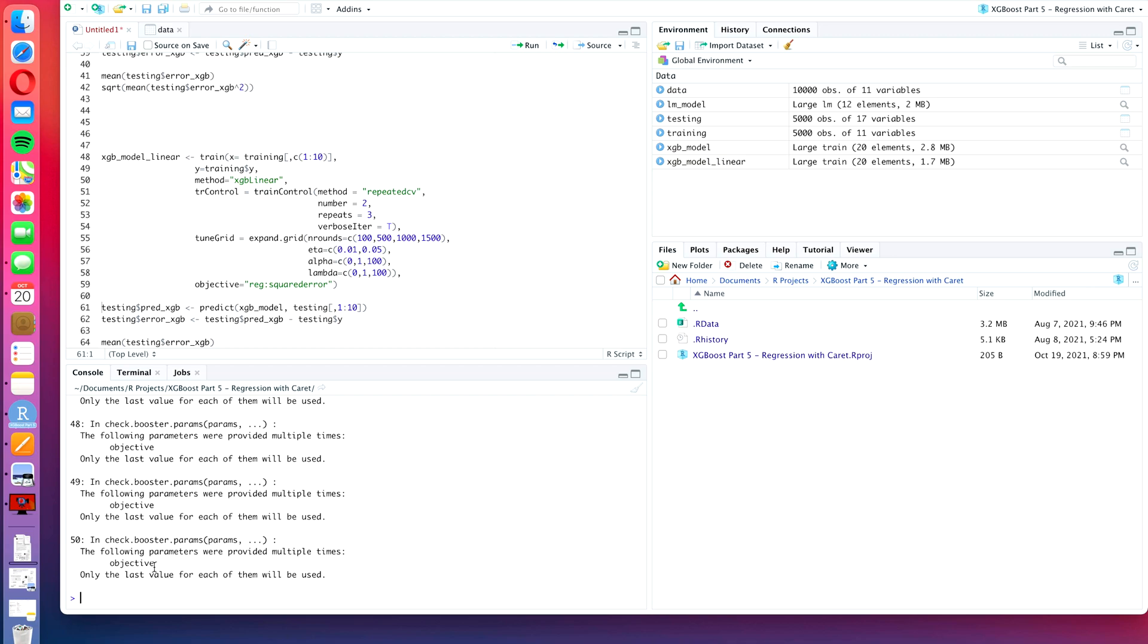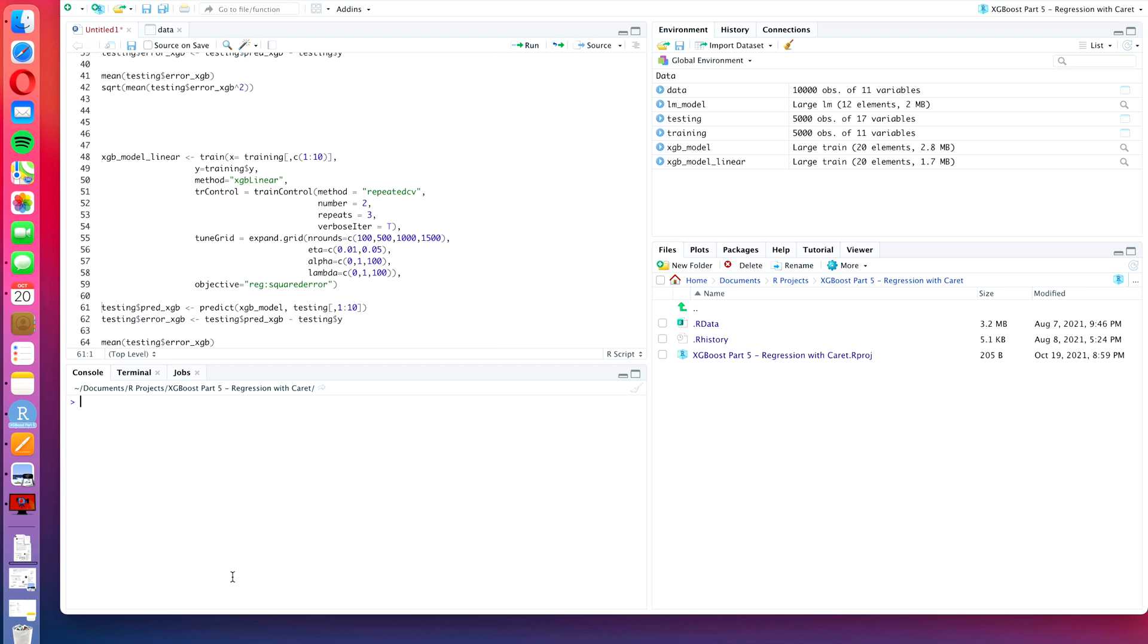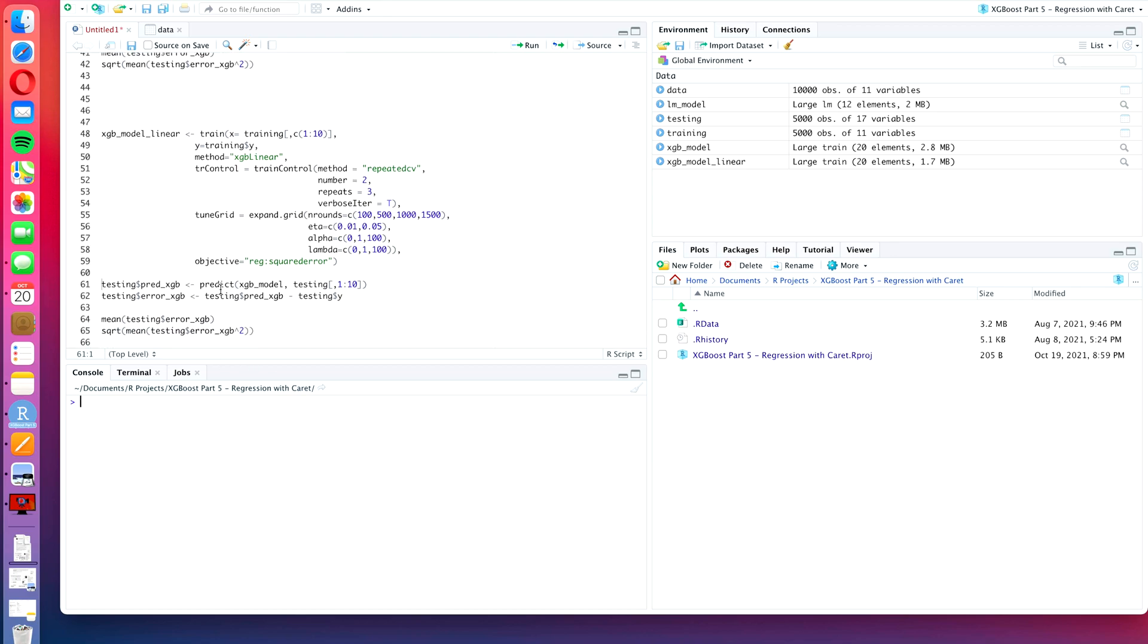We can quickly show them warnings, and it tells us for every training iteration that we have done that the objective has been provided multiple times and only the last value will be used. But I don't know, to my understanding, it's really not true that it has been provided multiple times. So if we don't provide a value here, then it will give us a different warning. So I think it's safe that you just ignore these warnings if they happen to come up for you as well. I'm going to clear the console with Ctrl+L.